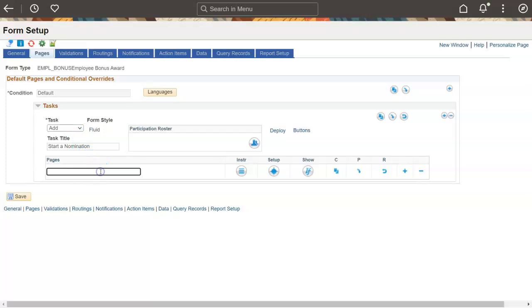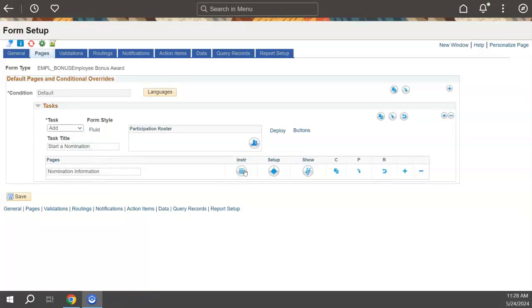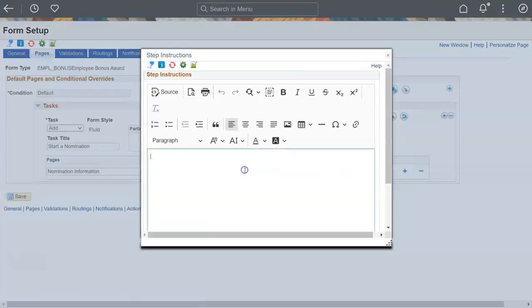Add a title for your first page. Then add some instructions that will appear at the top of the page.